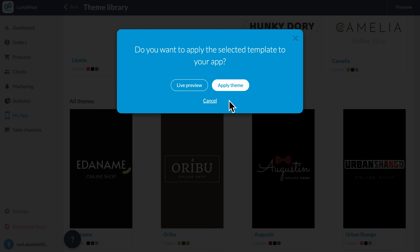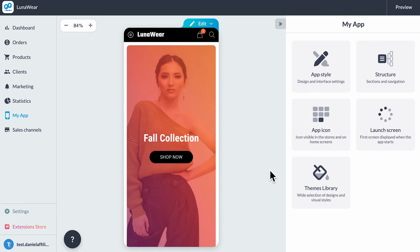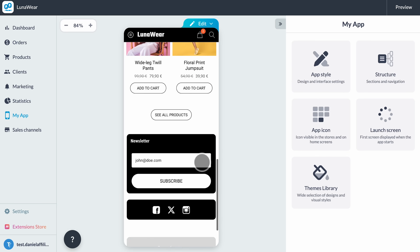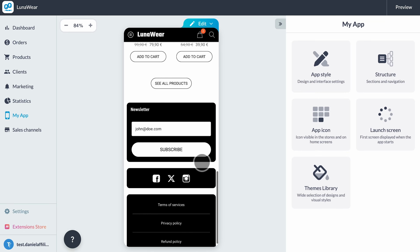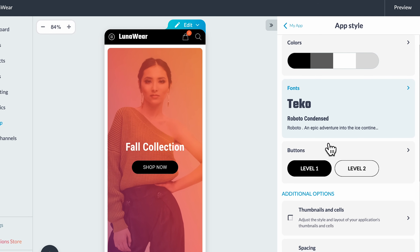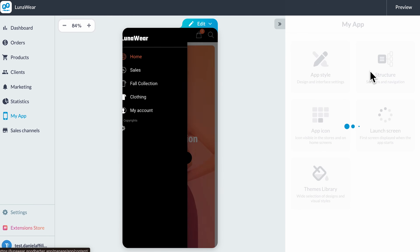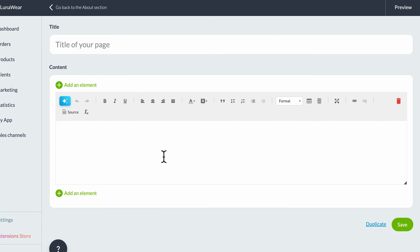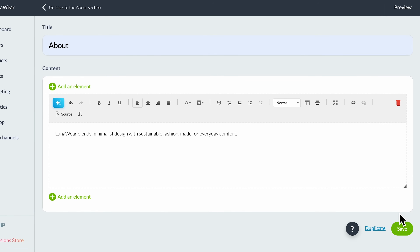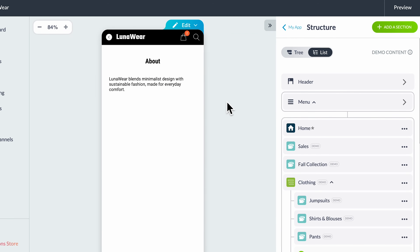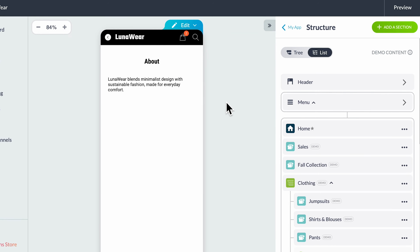Apply the theme and in just one second everything updates — background, colors, typography, even the button shapes. It's impressive how polished it looks immediately. And if you want to tweak anything, it's all adjustable inside the app style tab. Let's add a quick about page too. Click 'Add Section,' choose 'About,' and write a short brand story. Press save and the section goes live instantly. You can open it in the preview to see exactly how it looks on a smartphone.